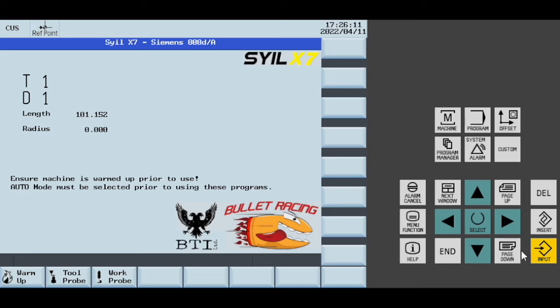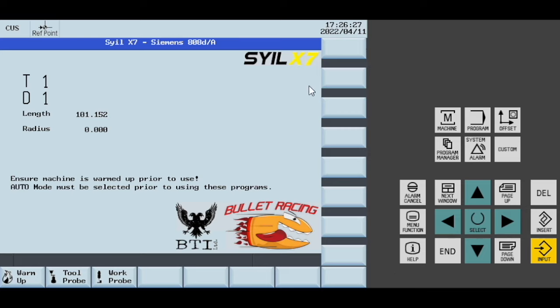This video will show some of the various features on the custom screens for the Siemens 808. The same programming language is used on Siemens 828 and 840, but there are some differences, and I haven't tested on any of those controls.